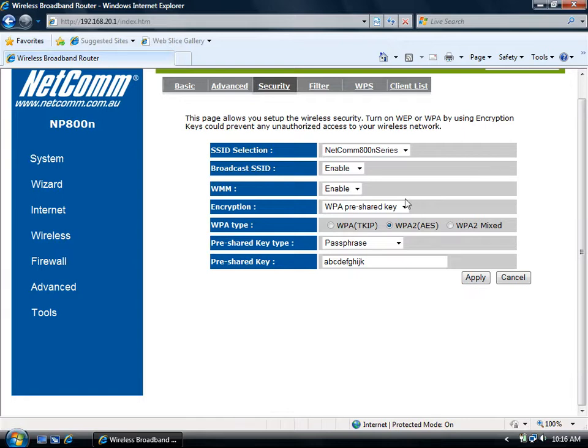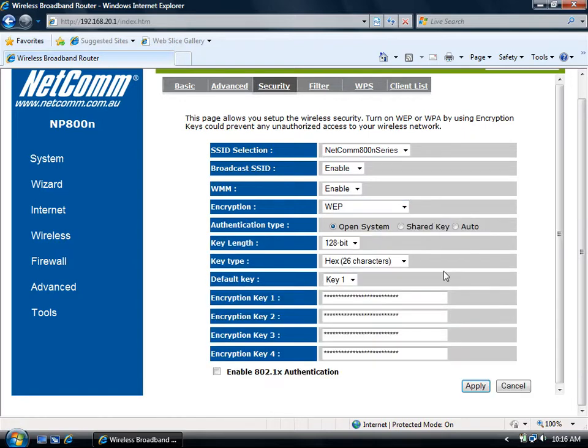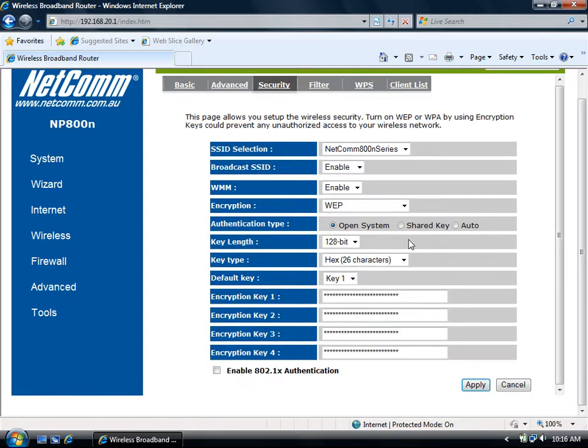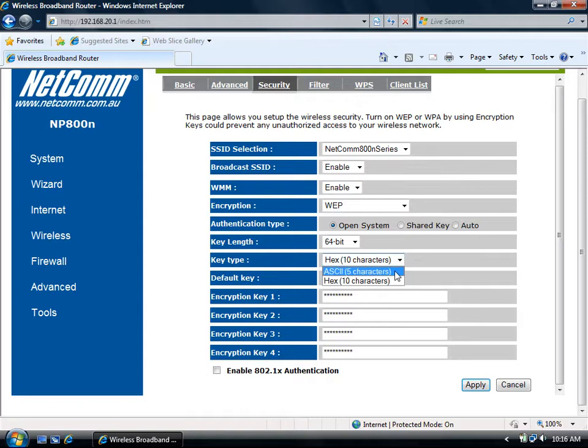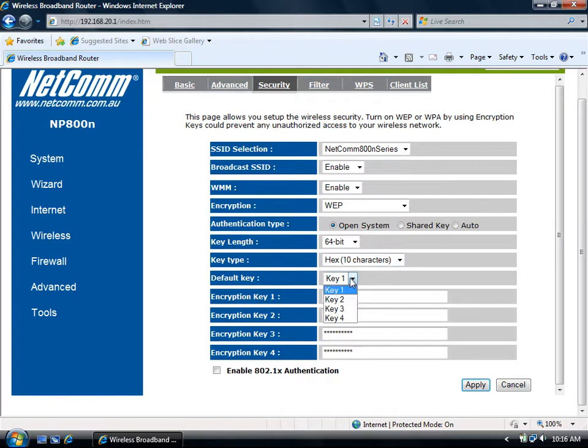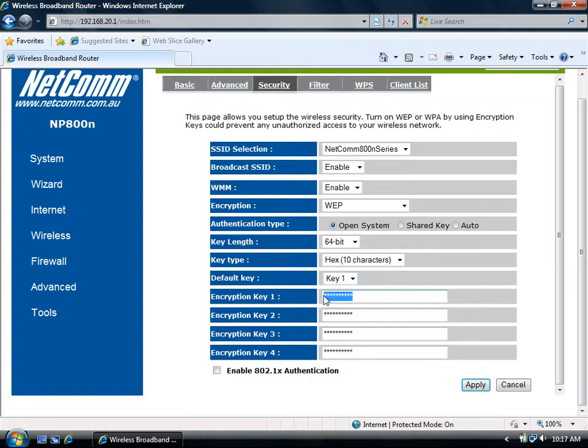Alternatively, you can use WEP encryption. The authentication type will be set to Open System. The key length can be on 64-bit. The key type can be either 10 hexadecimal characters or 5 ASCII characters. The default key should be selected to Key 1, and in the Encryption Key 1 section you can type in your security key.